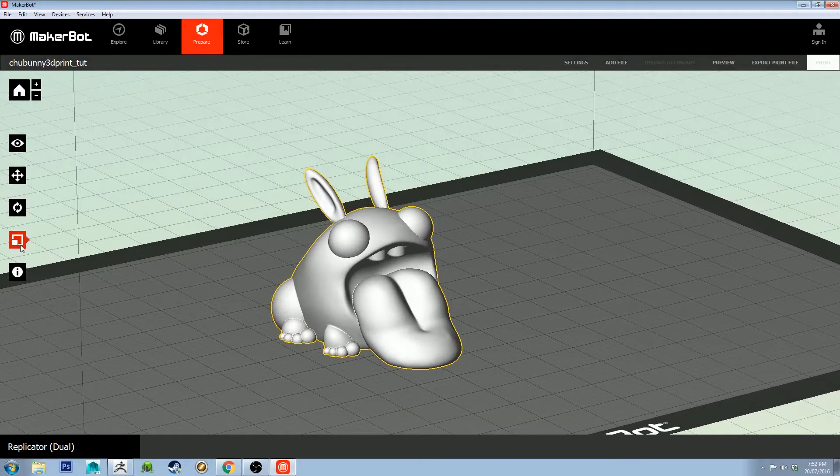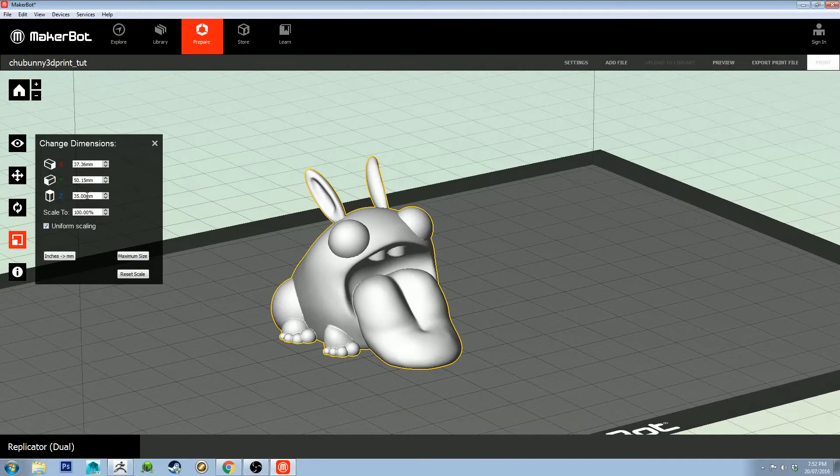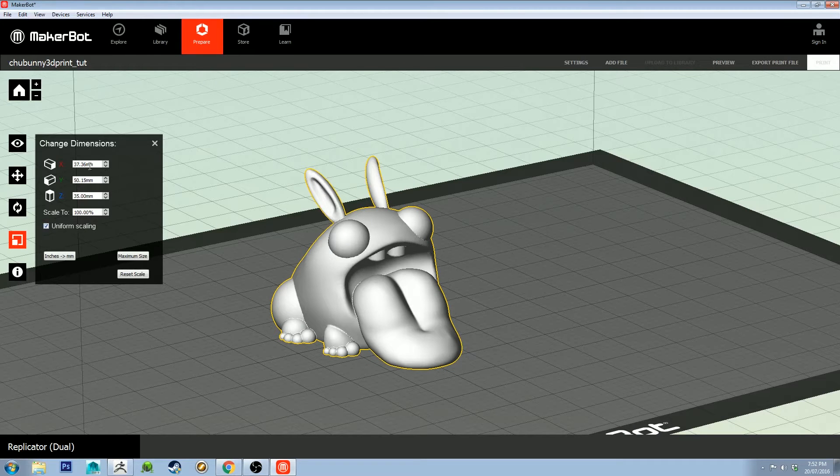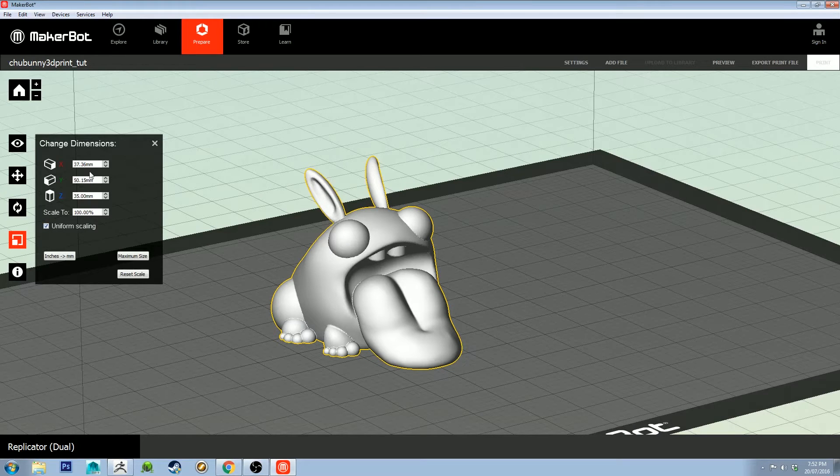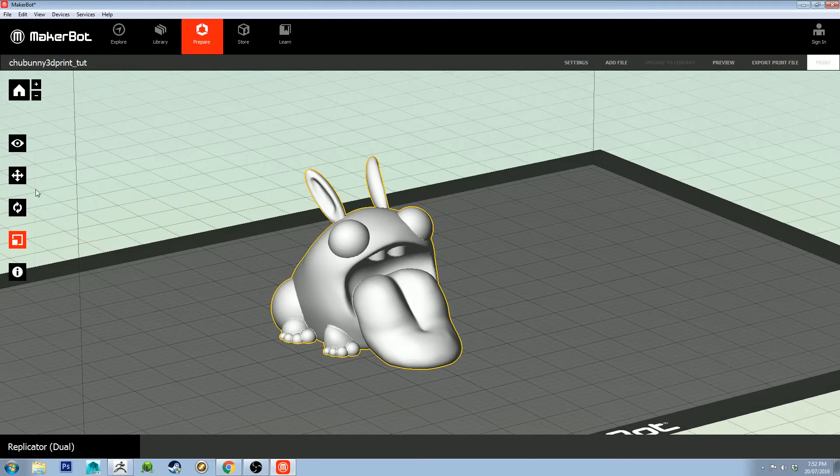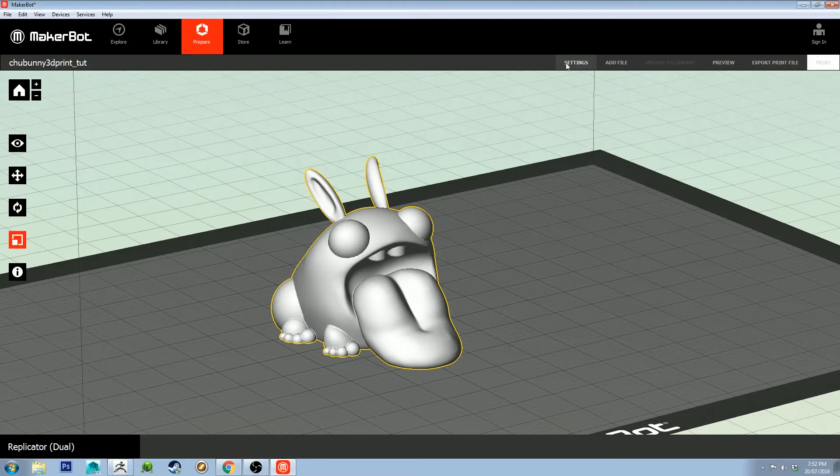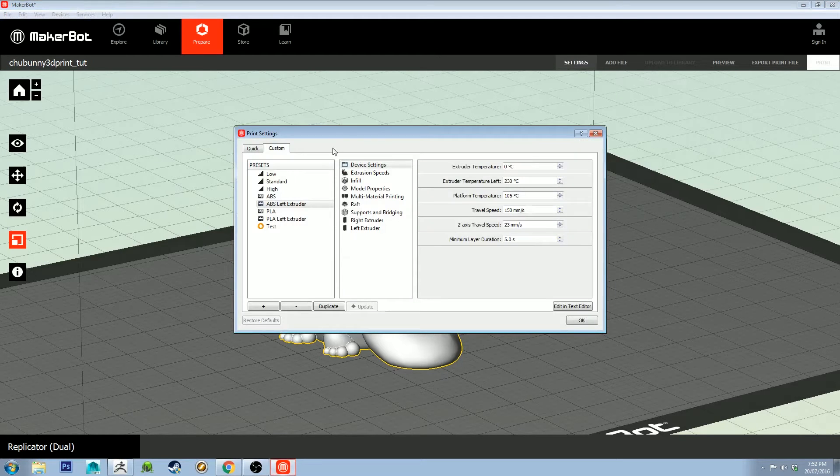This guy is going to be 35 tall. I've just got uniform scaling on, and that's set the other dimensions there. I've already put them on, so I'm going to take you through my settings really quick.